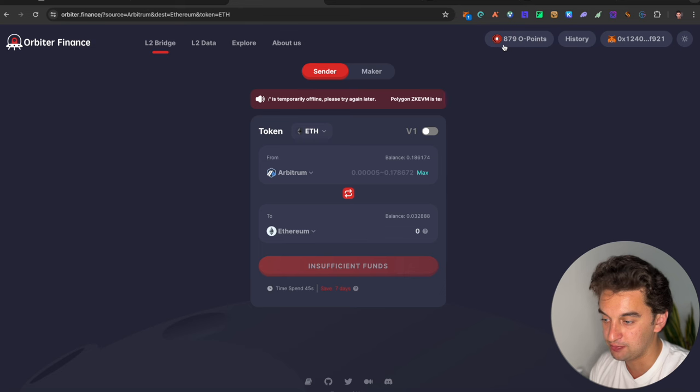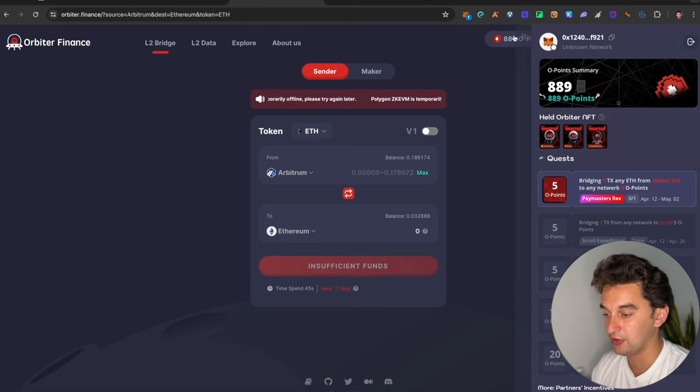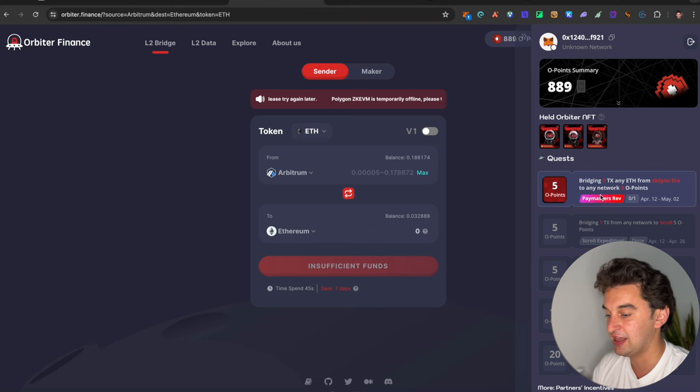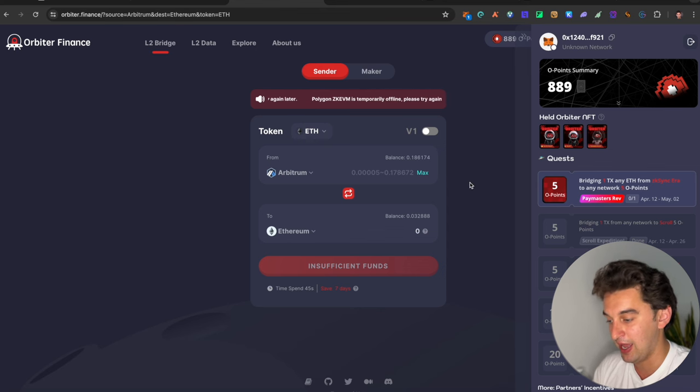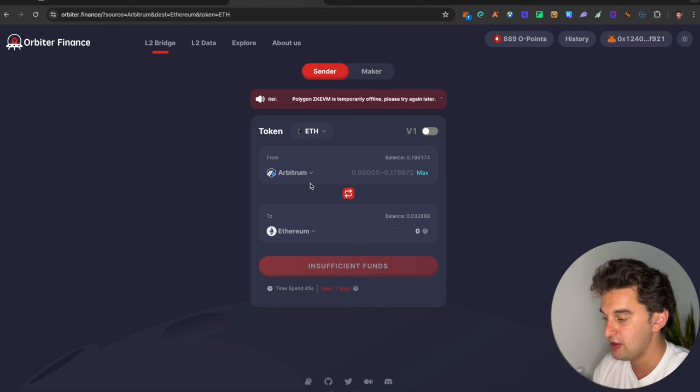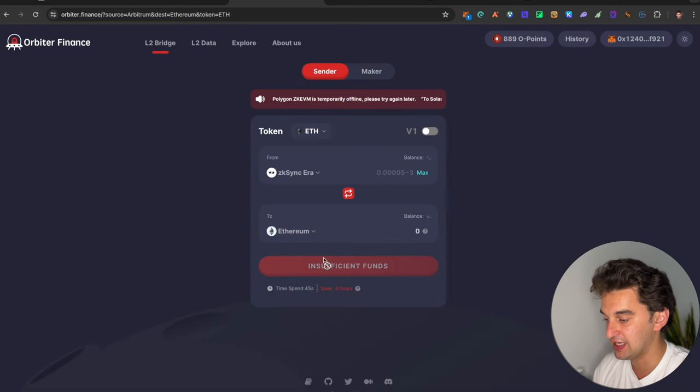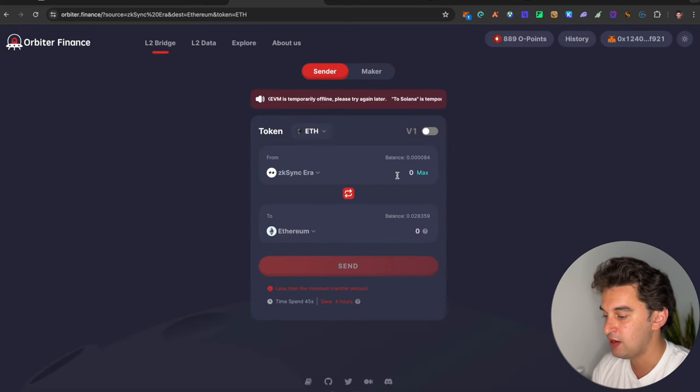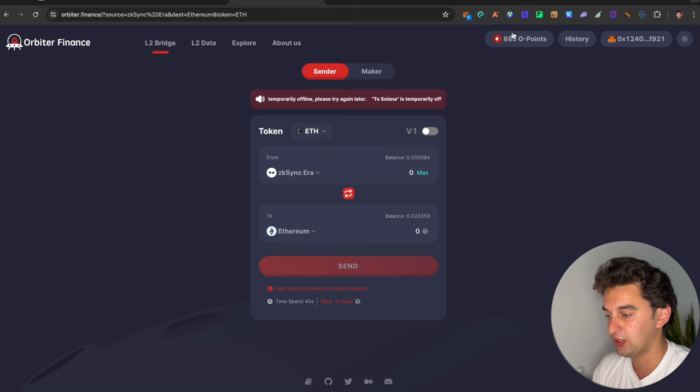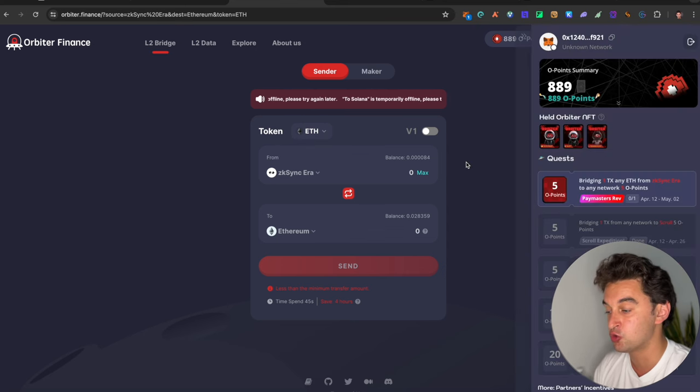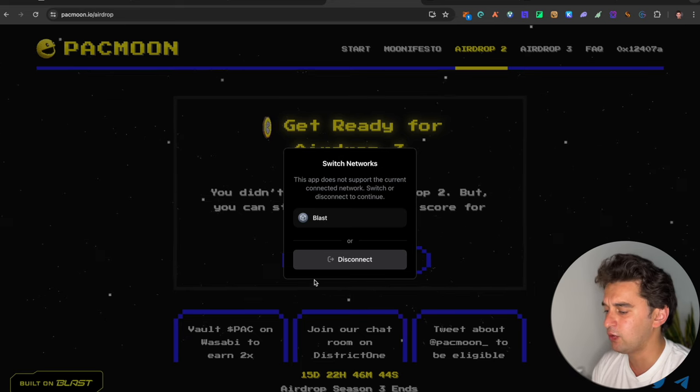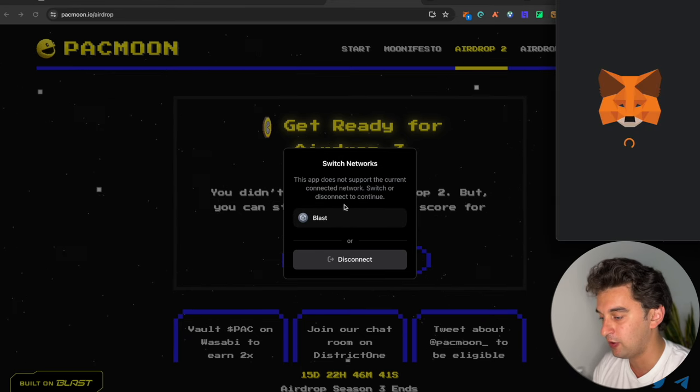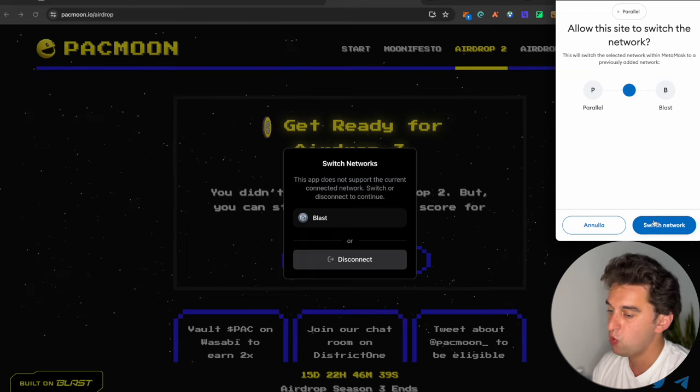And then we go to Orbiter, which is another thing that I do want to remind you to do. There are new missions of bridging transaction, any Ethereum from the ZkSync era to any network. If you do have them, simply click over here, ZkSync era. If it does happen that you have any possibility of doing it, make sure to go and do it. Get your point and you will be getting more airdrop allocation with that.